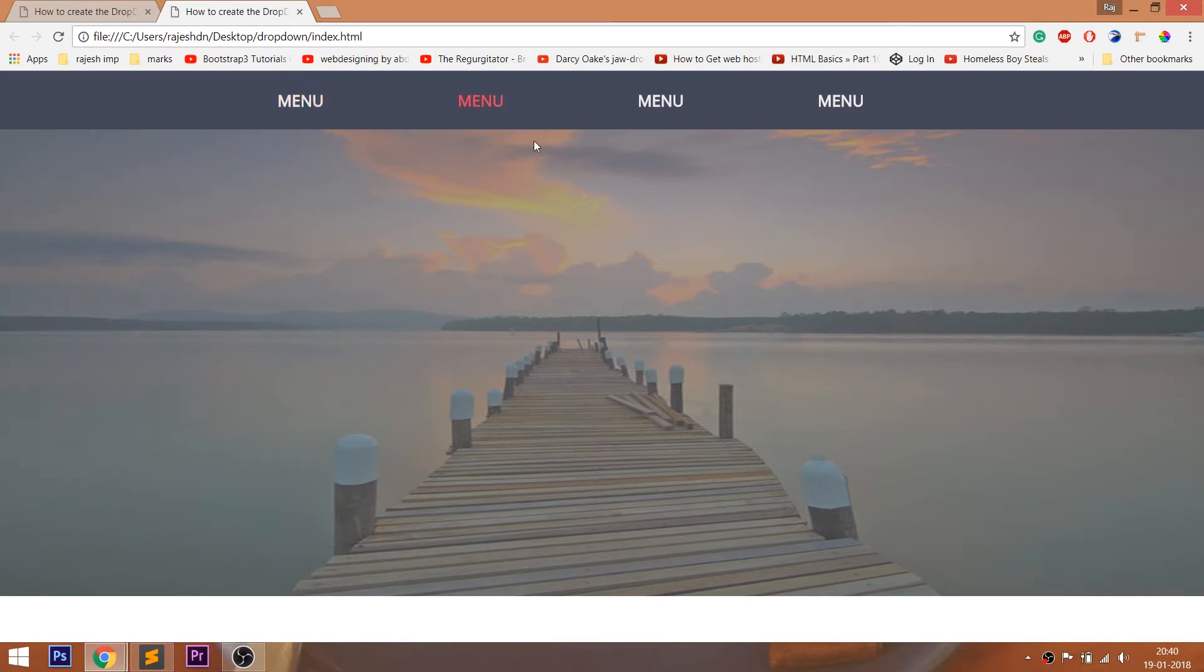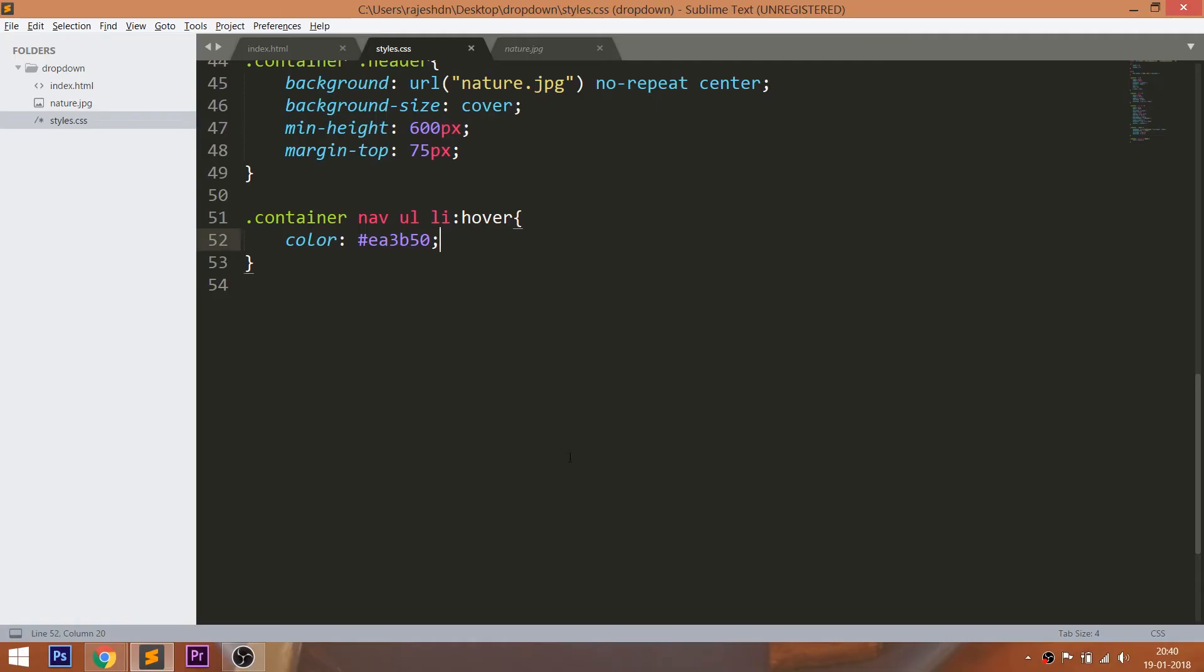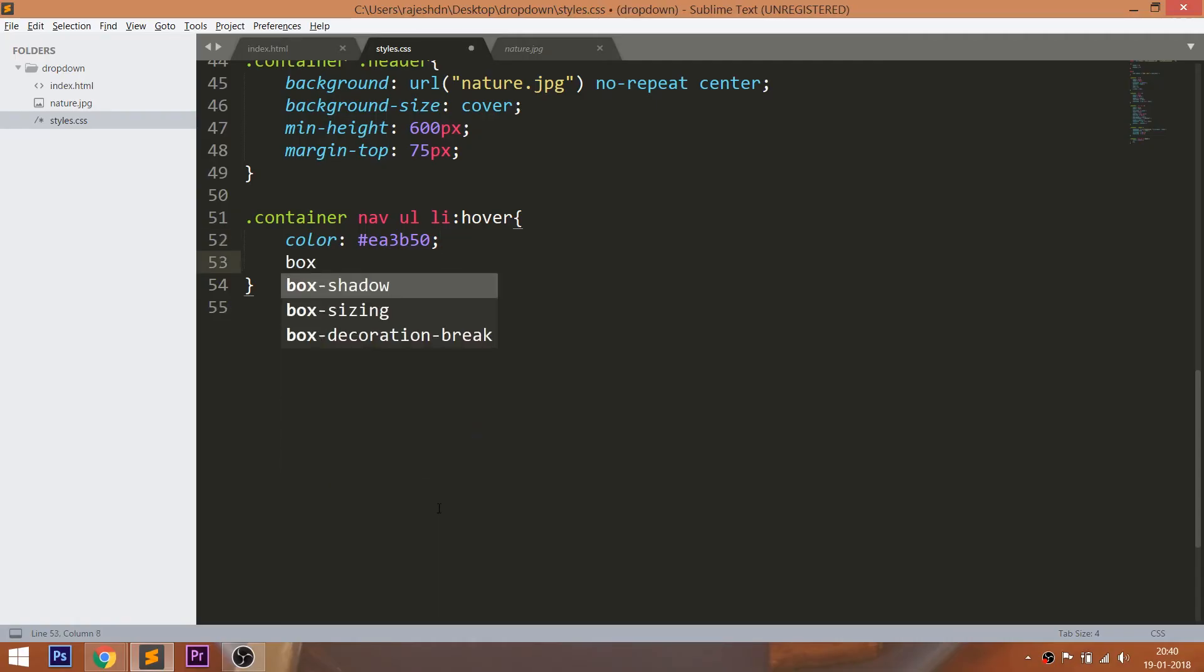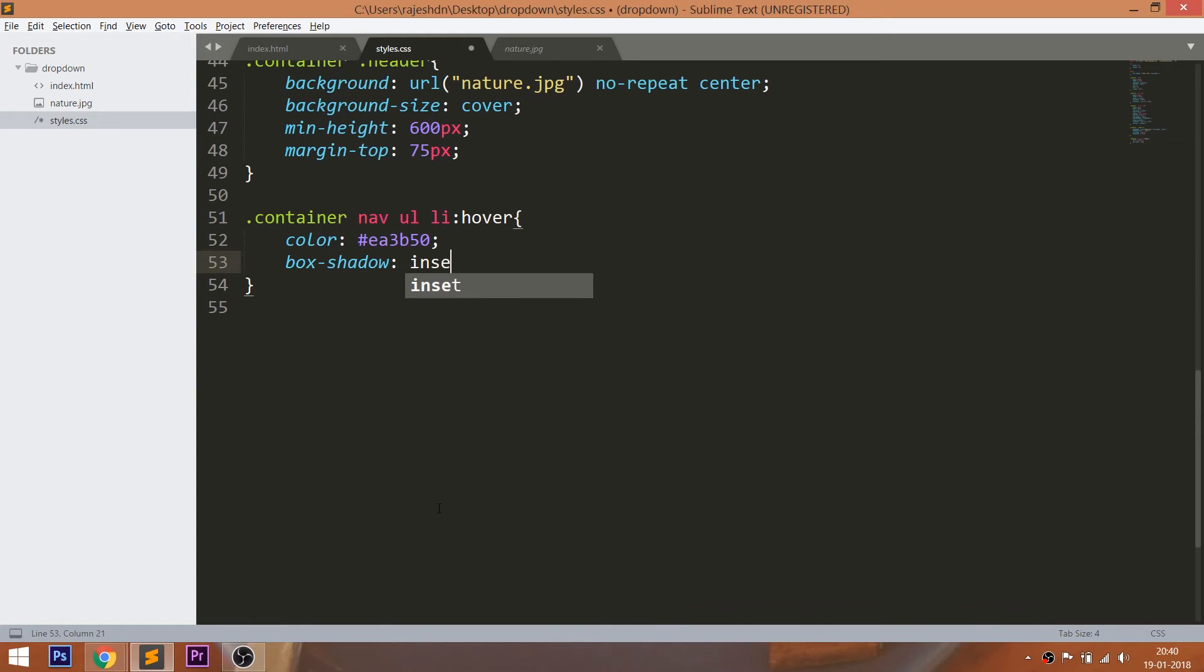Now whenever we hover over the list items, the color of the text changes to pink. Use the box shadow property to create the top border effect.